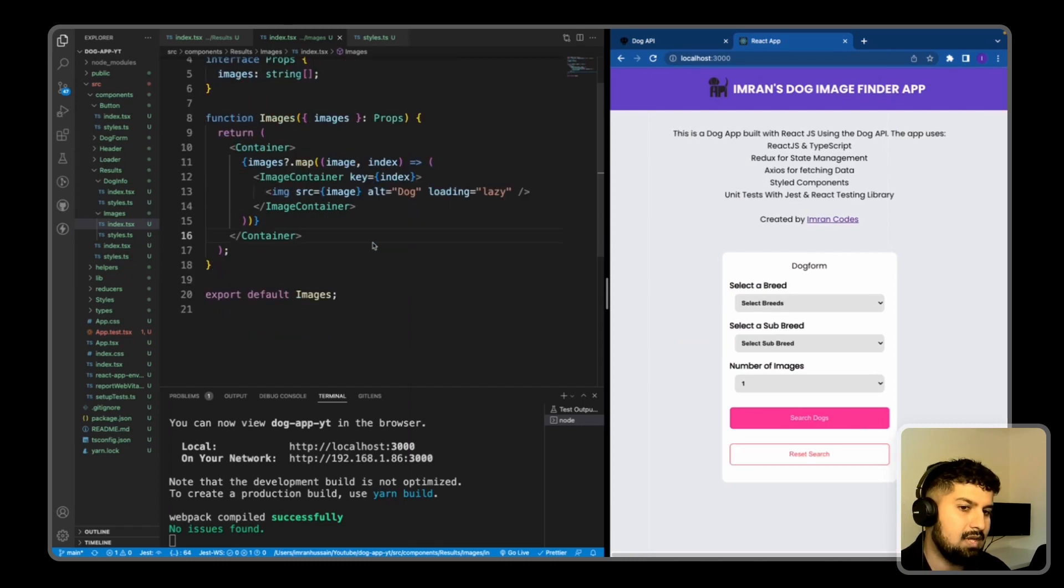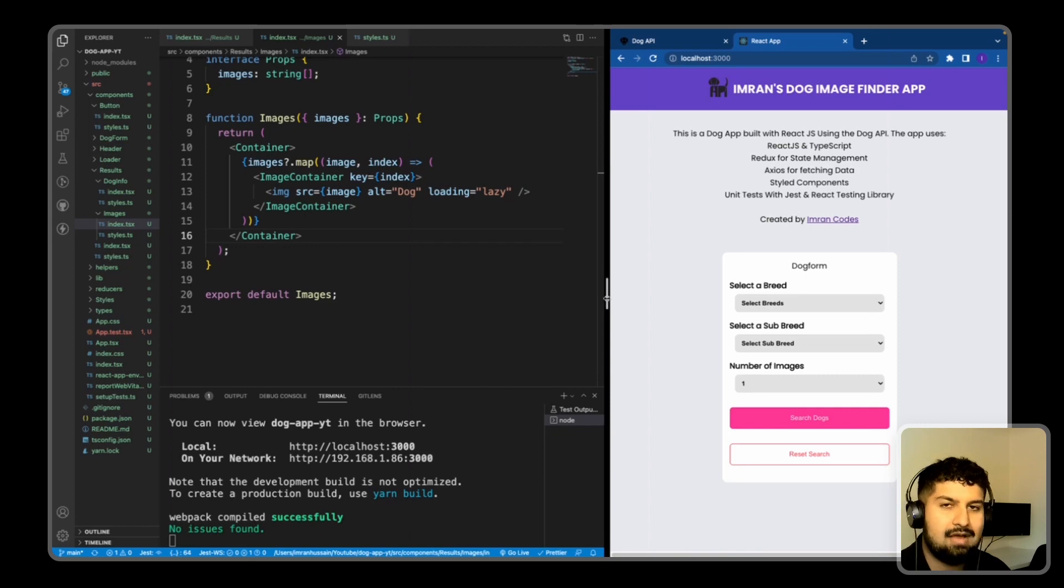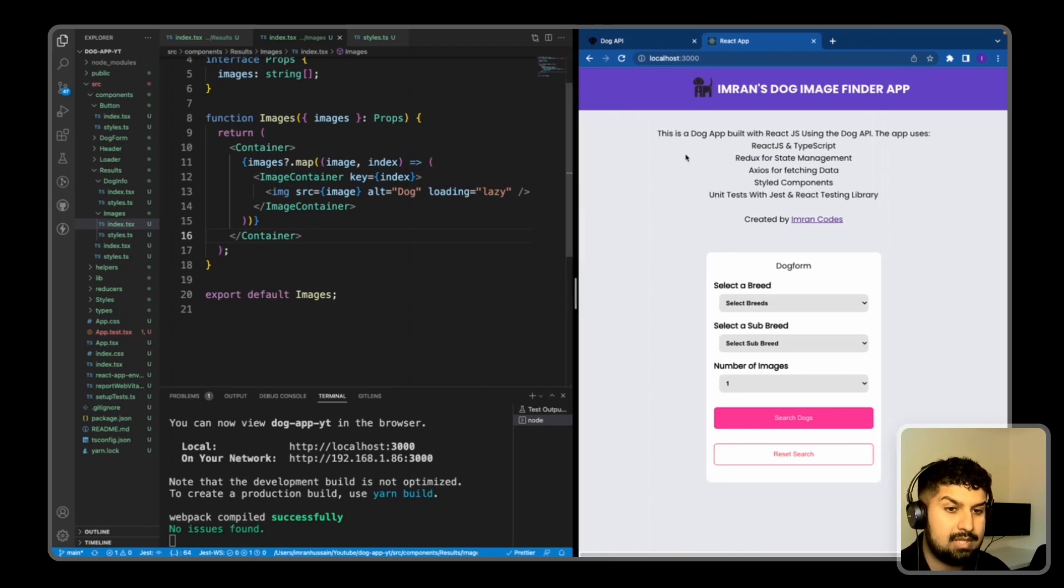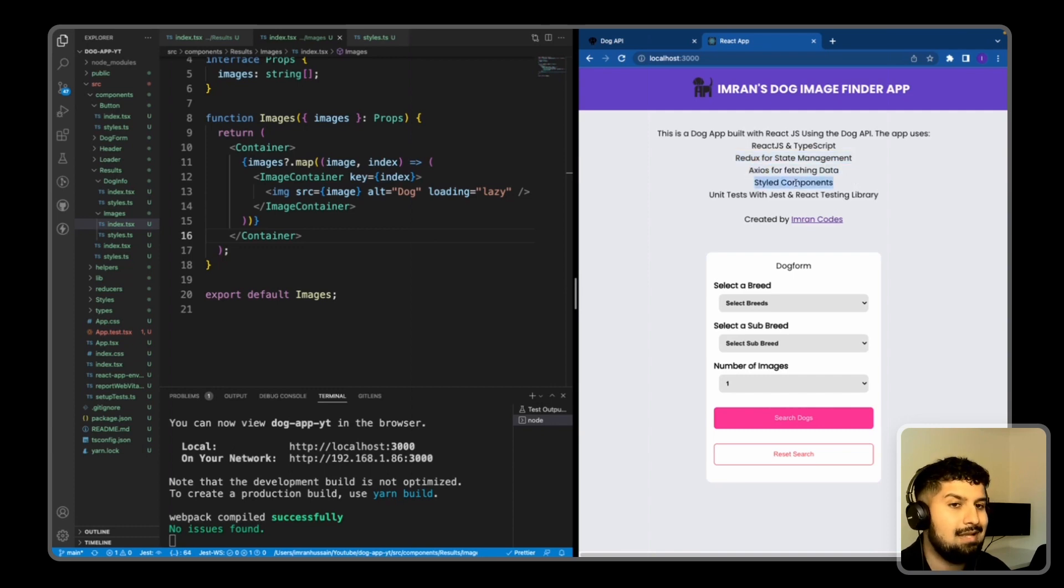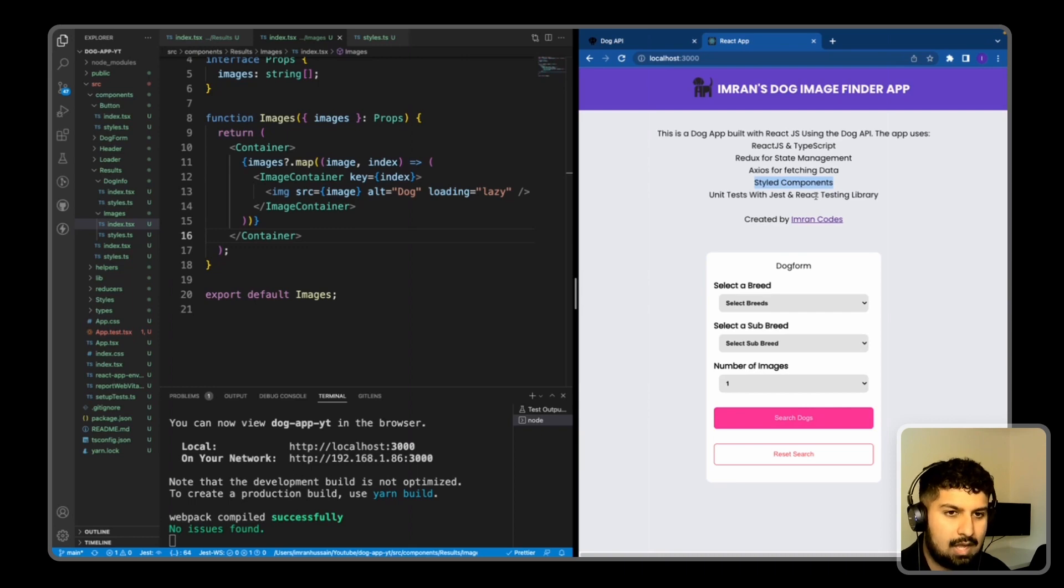So all I want to do now is reset the search. And now we have the app complete using React JS and TypeScript. We are using Redux to manage the state, Axios to fetch the data, style components. And the last thing to do is we need to add our unit tests.